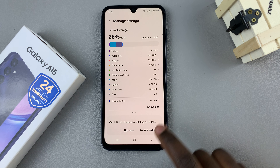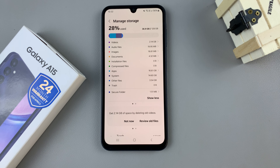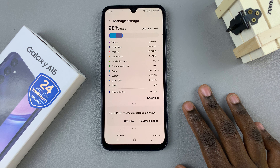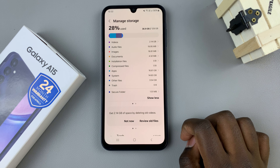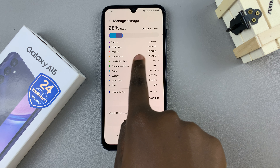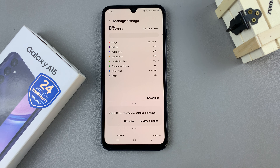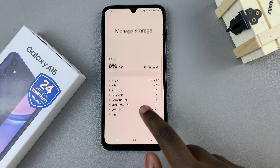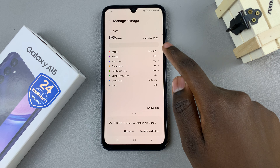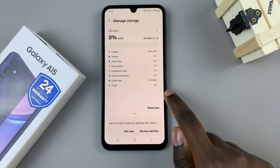First open the settings app, then scroll down until you find Device Care, and here you should see the option for storage — tap on that.